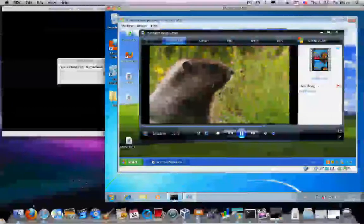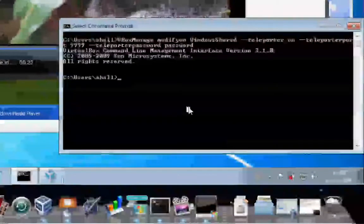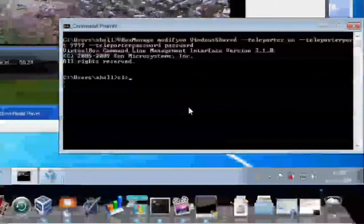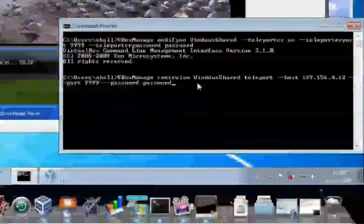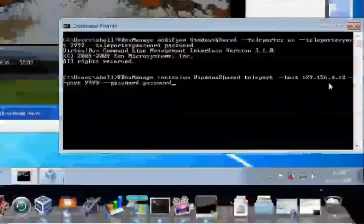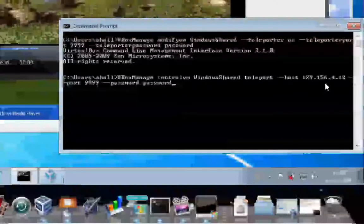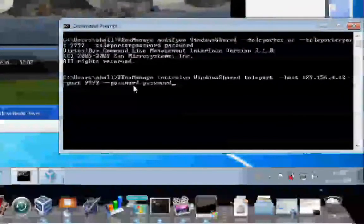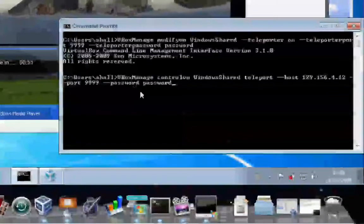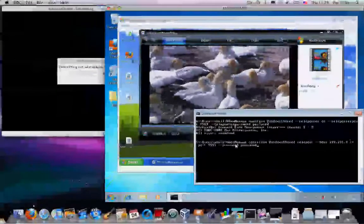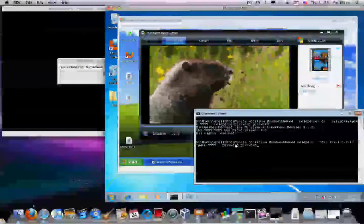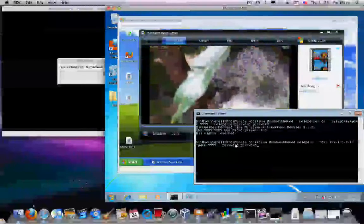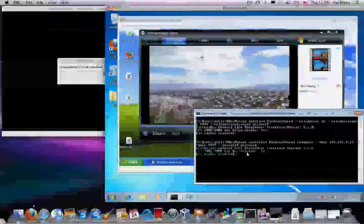And then, back to the Windows 7 source machine, I'm going to now type in some different parameters to say, control the virtual machine, teleport it to my Mac, which is the host IP address, is 129.156.4.12, to the port it's sitting on, and the password it's sitting on. So, I'm about to take a casual turn, and then I'm going to zoom out using the Mac expose so we can see this running video move from host, the Windows 7 host, to the Mac host, without stopping execution. So, I'm going to do that right now. 3, 2, 1, go.